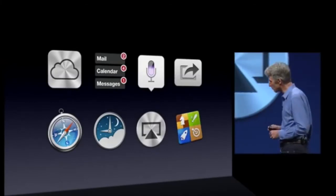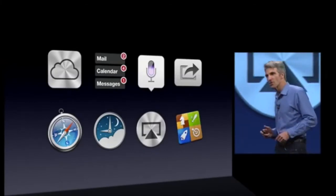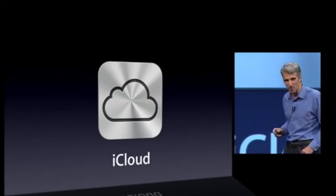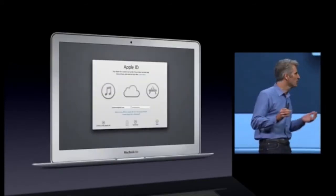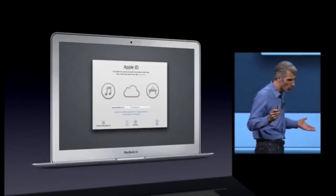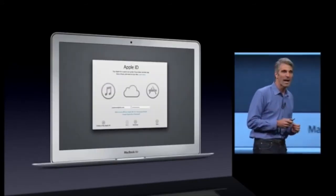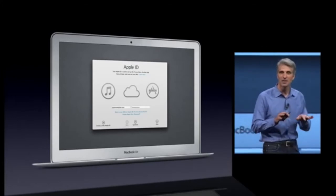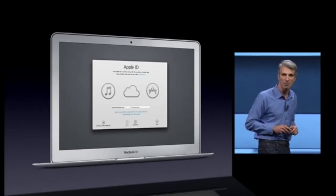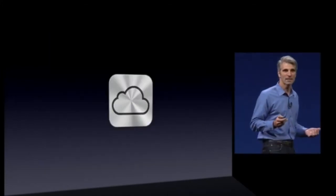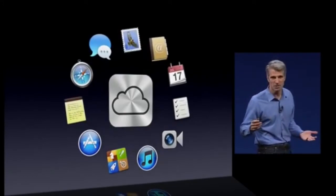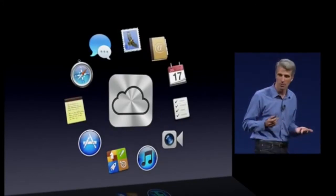Mountain Lion is a major release with over 200 new features. This morning I'd like to detail just eight of them. We're going to start with iCloud. With Mountain Lion we have the opportunity to build iCloud support right in, so when you sign into your new Mac with your Apple ID we automatically configure all of your applications to work with iCloud.